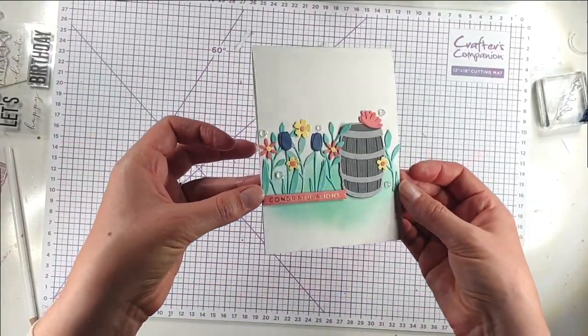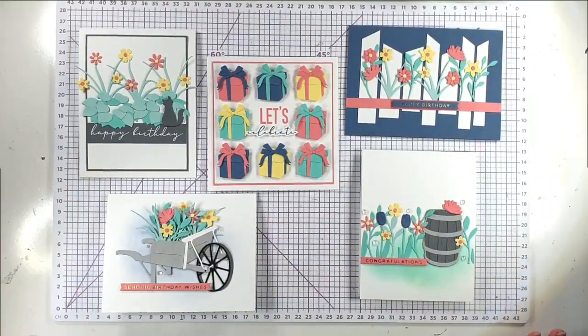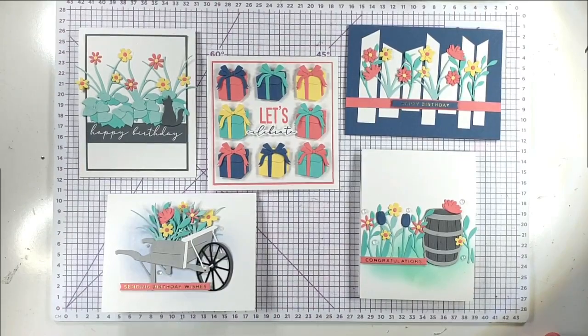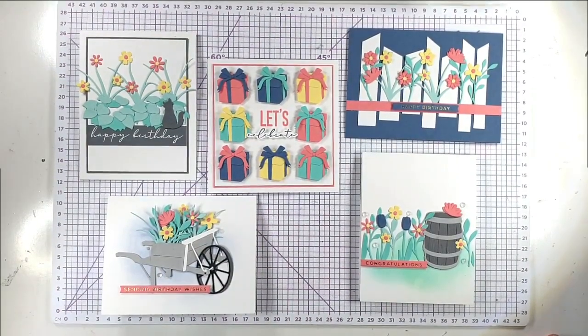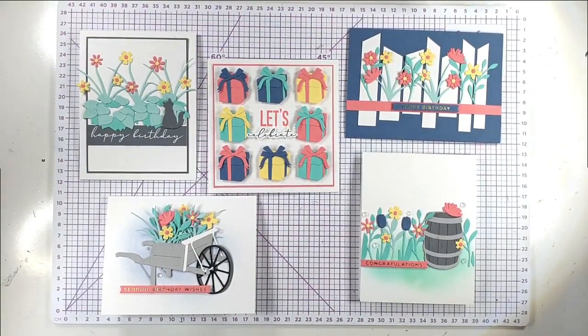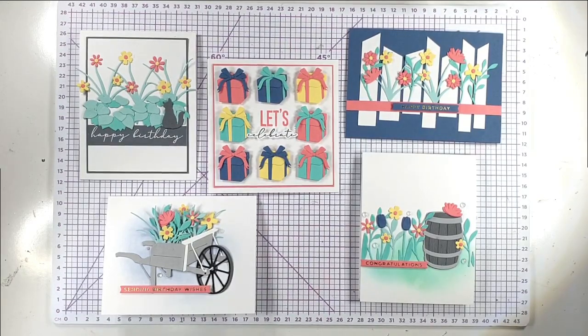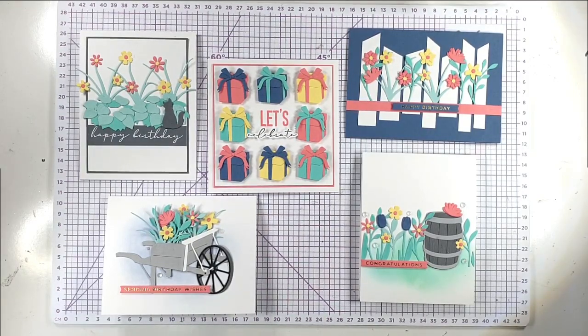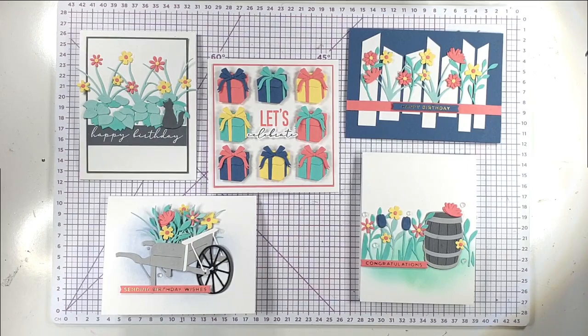Then there's that card finished. Then here we've got all five of today's cards. I think even though they're clean and simple cards, they've all got a nice amount of detail to them. They look really pretty. I'd love to know in the comments which is your favourite.